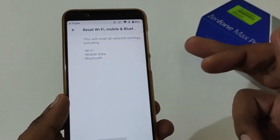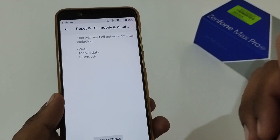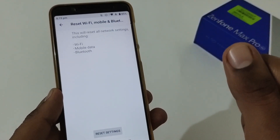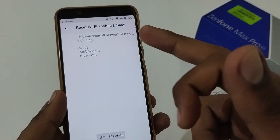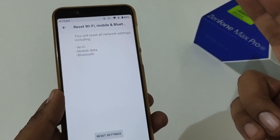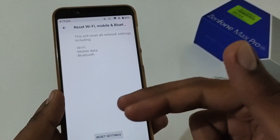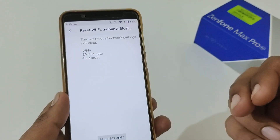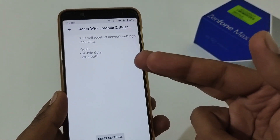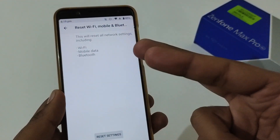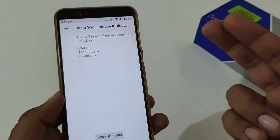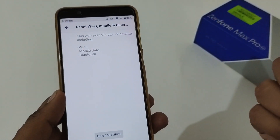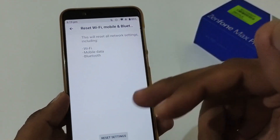It is now prompting a message saying this will reset all network settings including Wi-Fi, mobile data, Bluetooth, and so on. Before jumping into the reset, I strongly suggest you have your Wi-Fi credentials handy, because it will reset the Wi-Fi connections, mobile data settings, and Bluetooth pairings with other phones or audio devices.